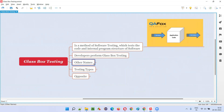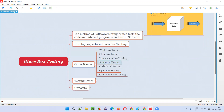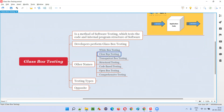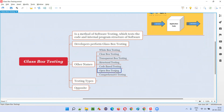Glass box testing can also be called white box testing, clear box testing, transparent box testing, structural testing, code-based testing, open box testing, and comprehensive testing — many names are there.